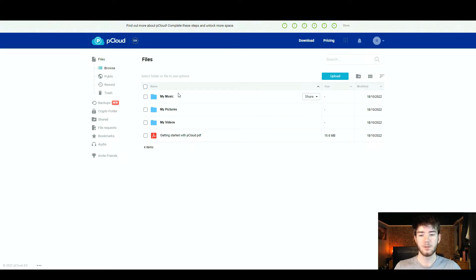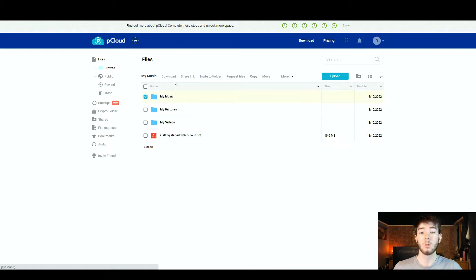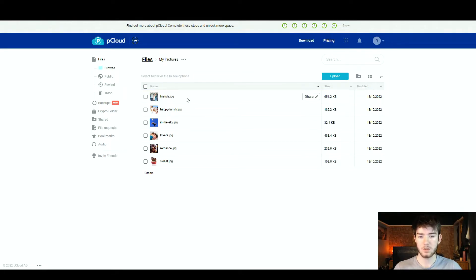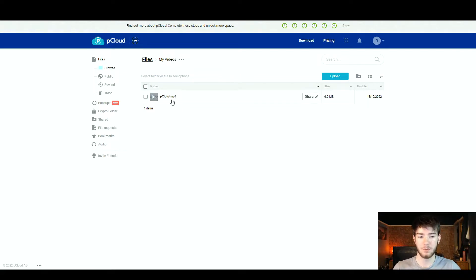Once you log into pCloud for the first time it already has some sample files in there to show you what you can store. If you click on the my music section you can see there is music in there, accessible from any device. Going to my pictures you can see pictures stored safely within pCloud, and there is also a my videos section with a pCloud video you can view.